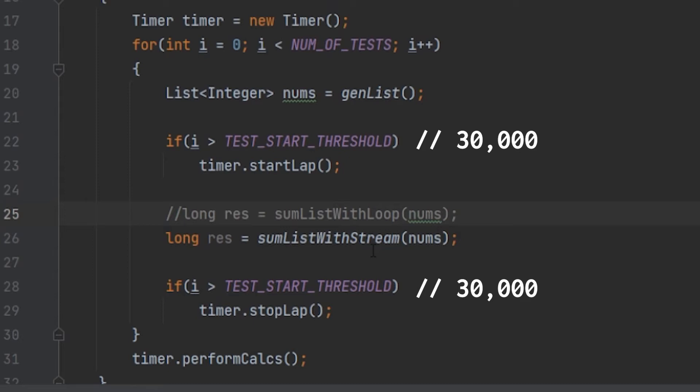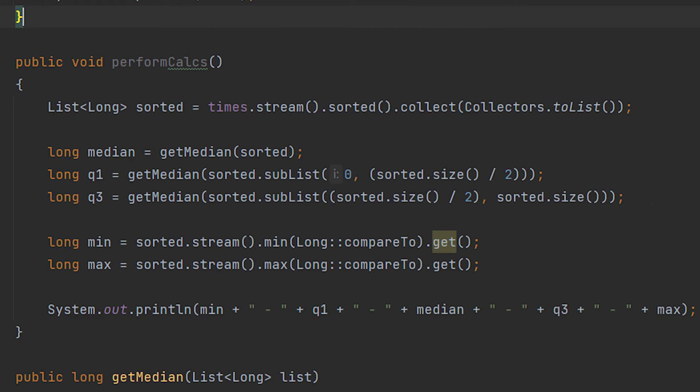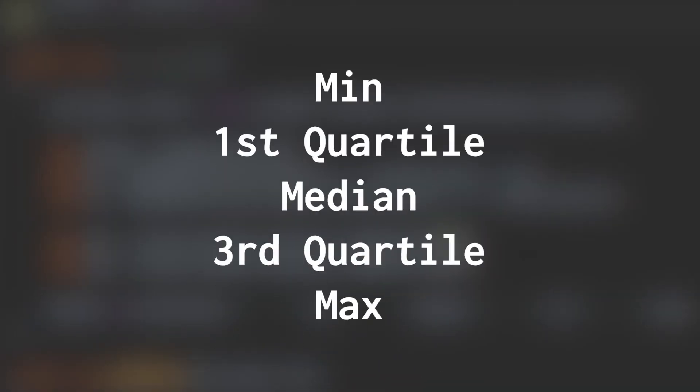After I implemented this into the system, and after making a method in the timer class to give me these 5 data points, I was set to start running the code and gathering data.